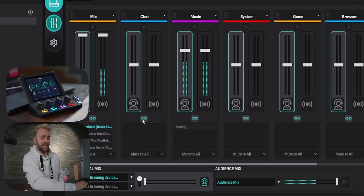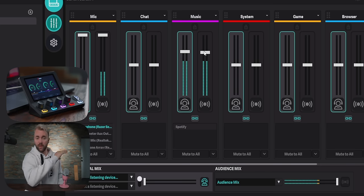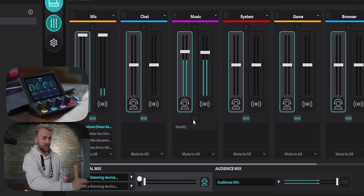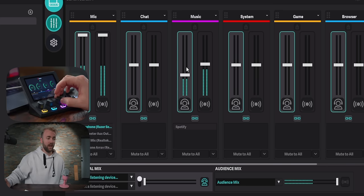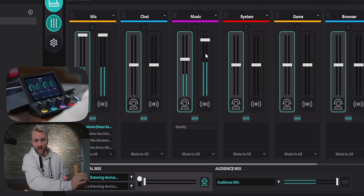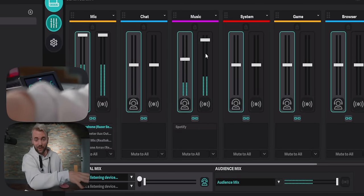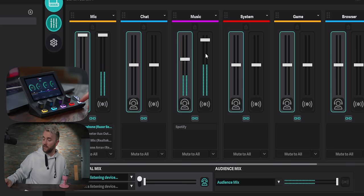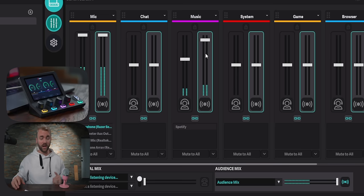Each channel also has a link button at the bottom. When linked, moving one fader moves both the personal and audience mix faders together. If you want to change them separately, just unlink, adjust, and link back. They'll then move together both on screen and on the knob. If you ever want to listen to your audience mix to make sure levels are set properly, hit the little button at the very bottom right underneath the arrows and it switches what you're hearing to the audience mix.